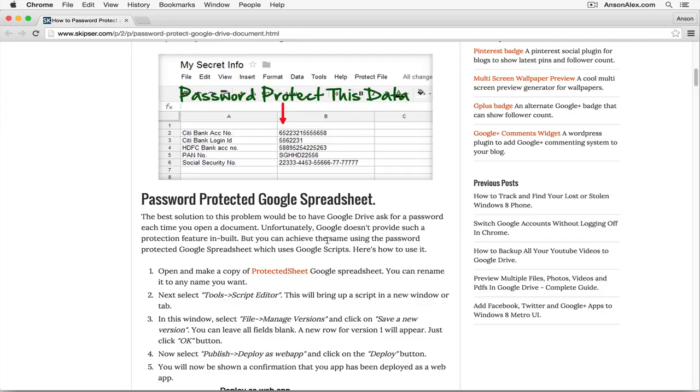You didn't think it was possible, did you? Neither did I, because Google doesn't have this feature built into Google Drive. There's no native way to password protect a single spreadsheet. The only protection they have is your actual Google account and username, and of course if you have access to that Google account, you have access to all the documents.